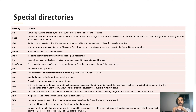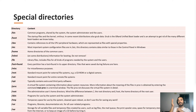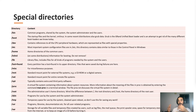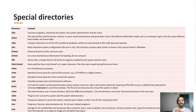Slash root is the root user's home directory. It can be confusing because slash alone is the root directory of the whole file system, while slash root is specifically the home directory of the root user — a special user directory. Slash sbin contains programs to be used by the system and system administrators only.